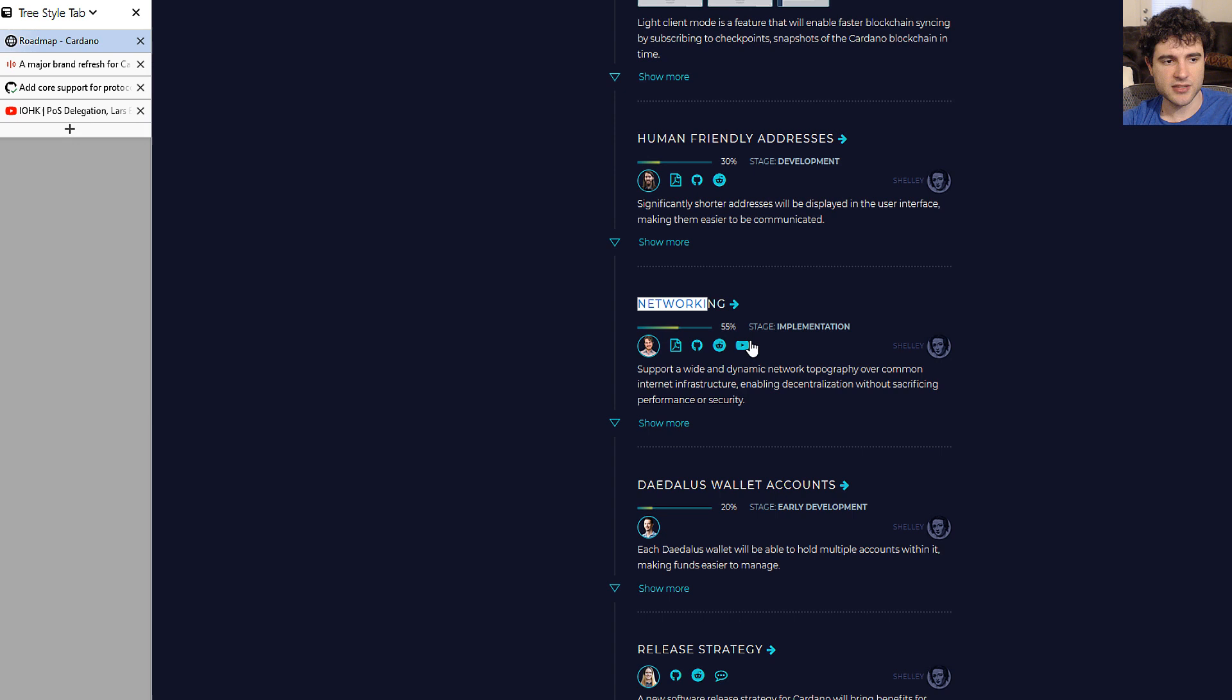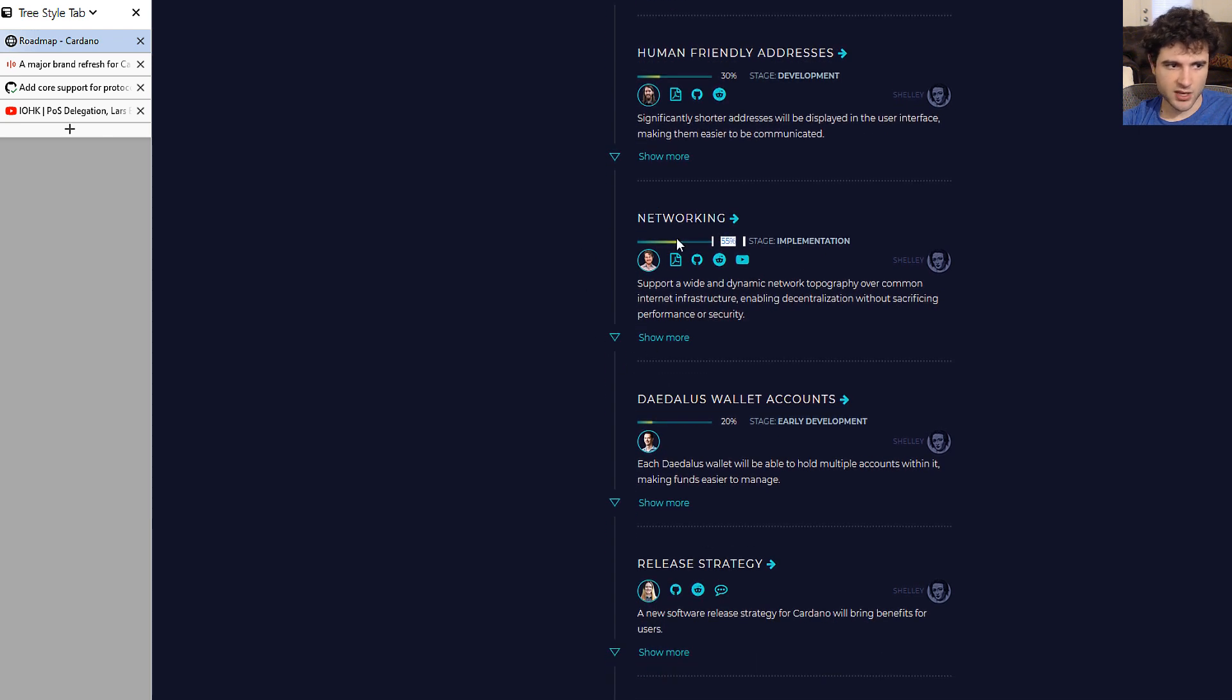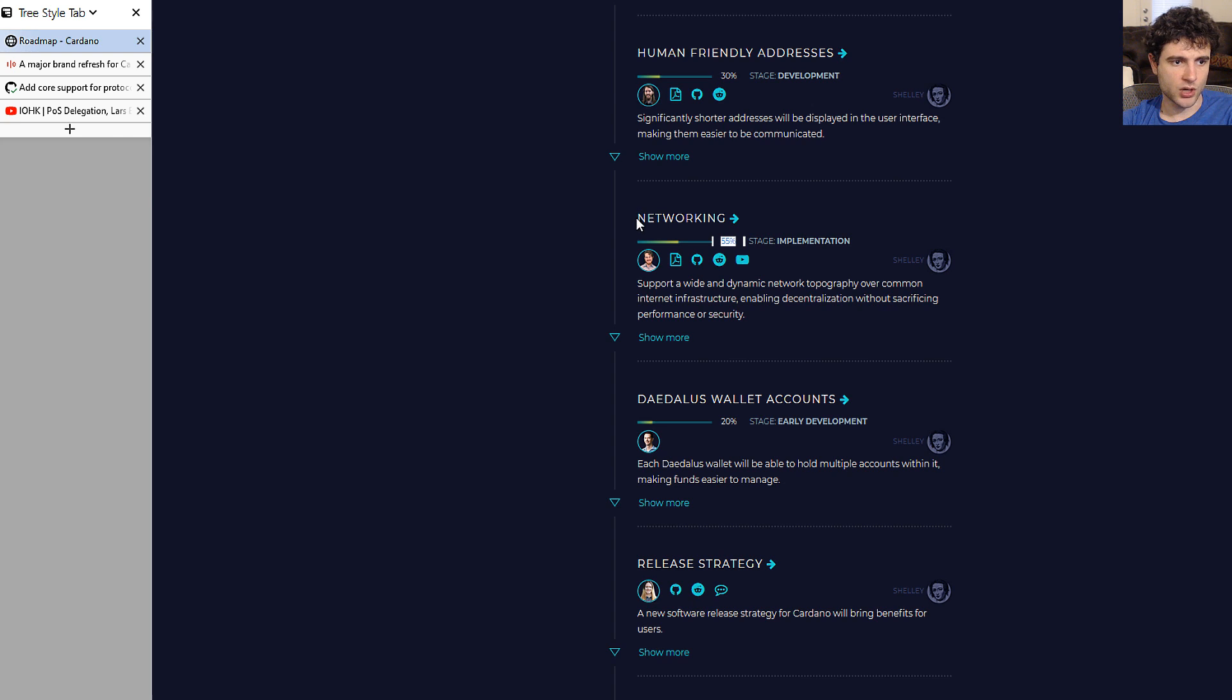Networking interestingly hasn't changed despite the fact they've done a lot of refactoring work and cleanup work in the networking stack. I think this is because this will come up in a later section related to block download speed, so I'll talk about that when we get there.